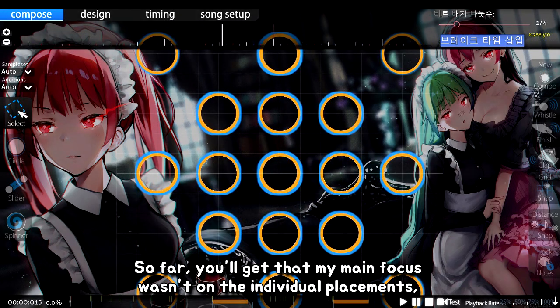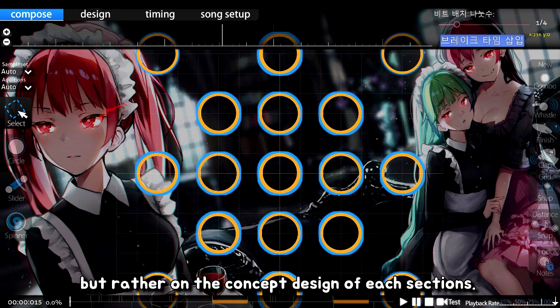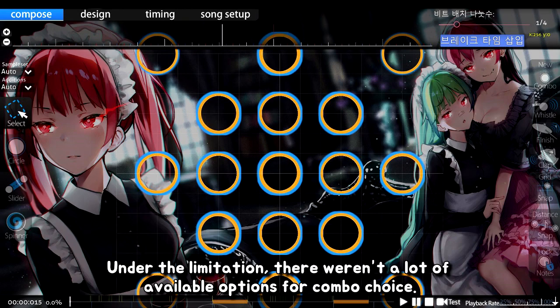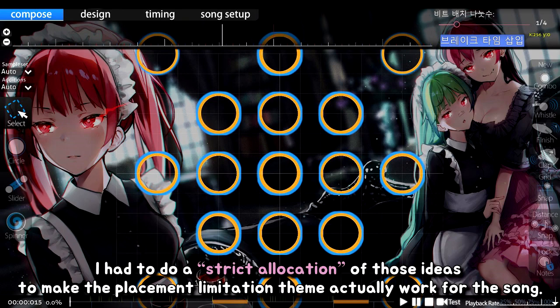So far, you'll get that my main focus wasn't on the individual placements but rather on the concept design of each section. Under the limitation, there weren't a lot of available options for combo choice. I had to do a strict allocation of those ideas to make the placement limitation theme actually work for the song.